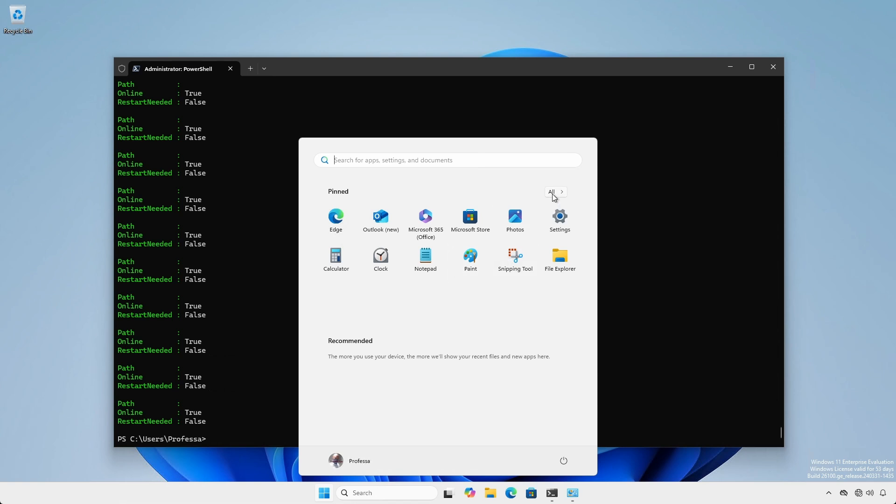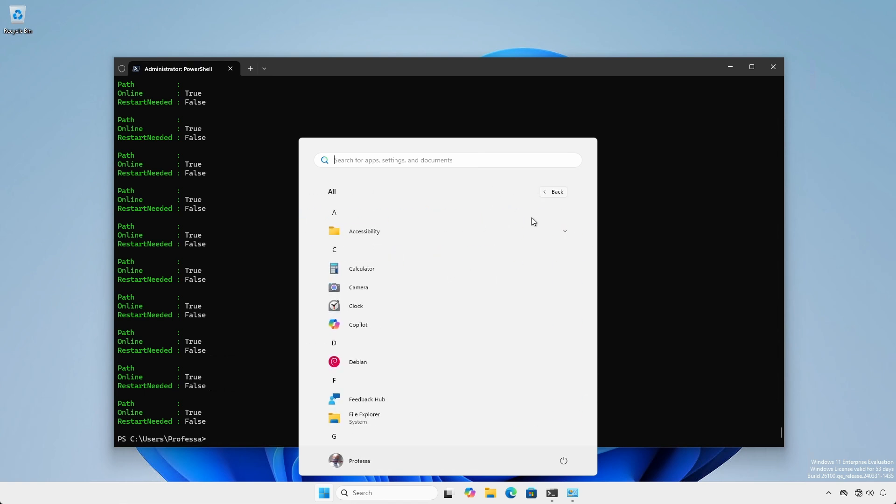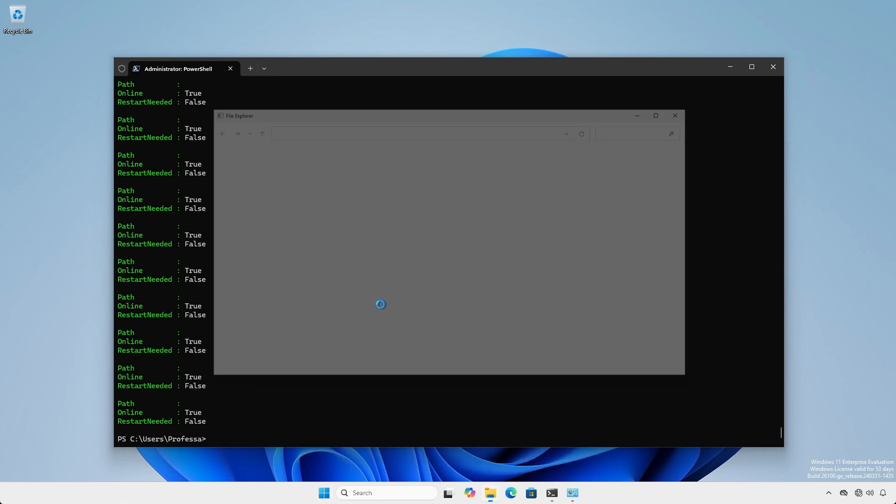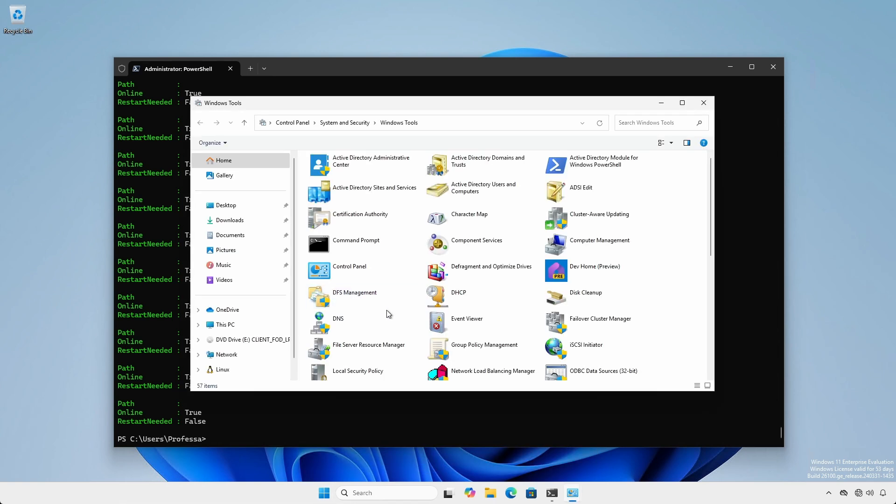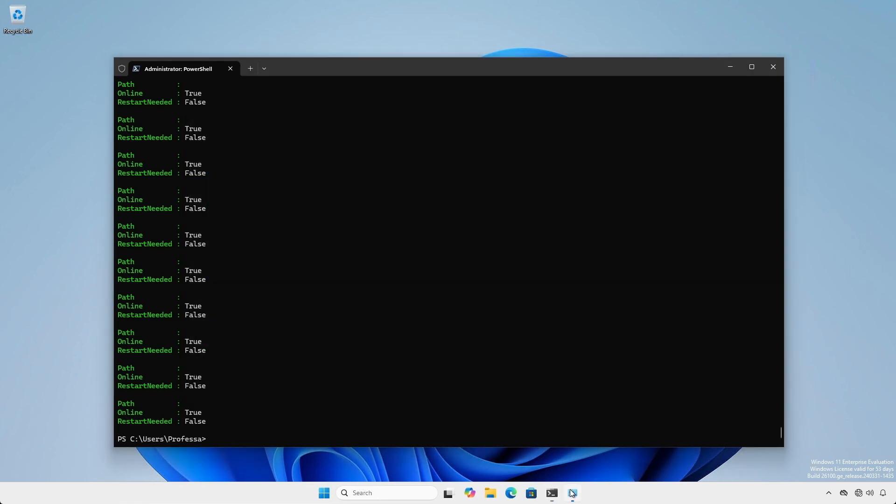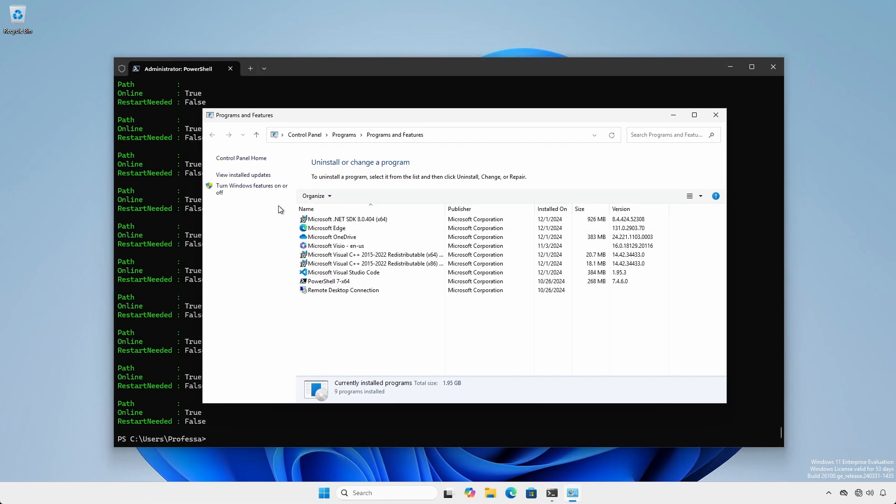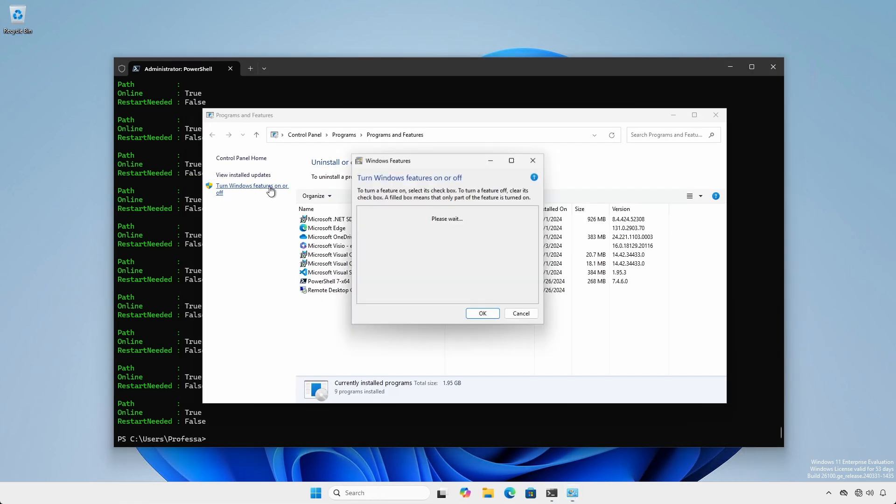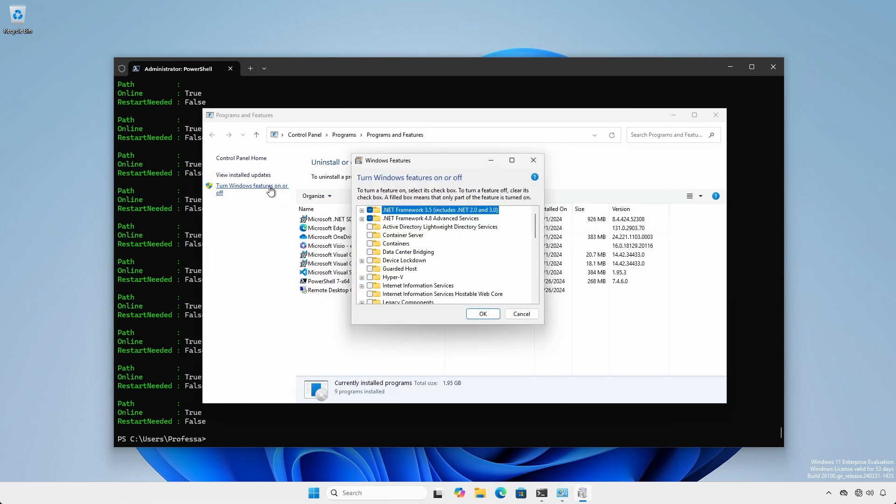Now, we can check to verify that RSAT is indeed installed, along with .NET Framework 3.5.